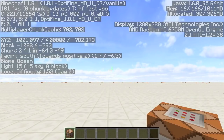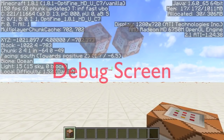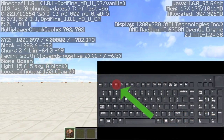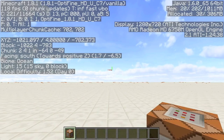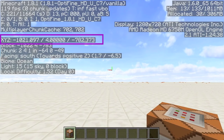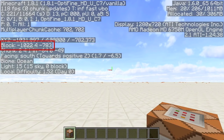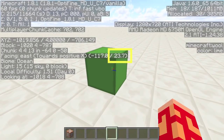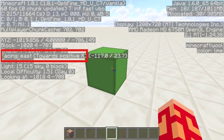Before we go any further, I need to tell you about the debug screen. You can bring it up by pressing F3, or Function and F3 on some laptops. There's a lot of information here, and we'll be going over only a few things, since most of them aren't too important to command blocks. These are the X, Y, and Z coordinates that the player's feet are in. These are the integer values of the block the player is standing in. These are the coordinates of the block you're looking at. And finally, this is your vertical rotation, the horizontal rotation of the player's camera, and the cardinal direction you are facing.